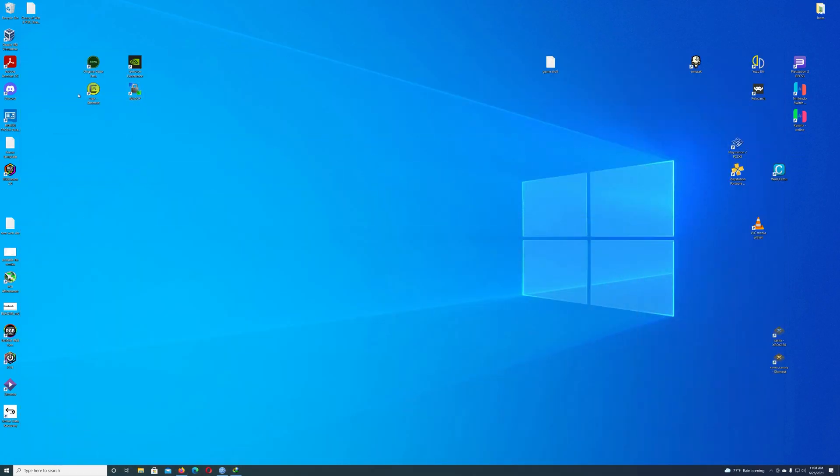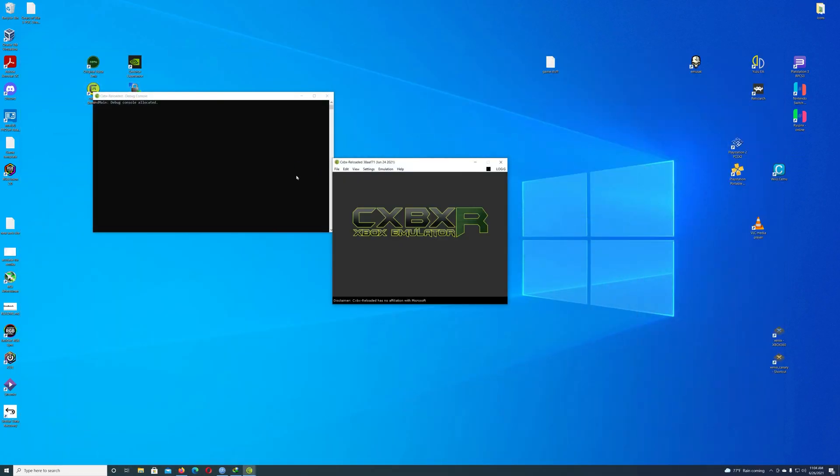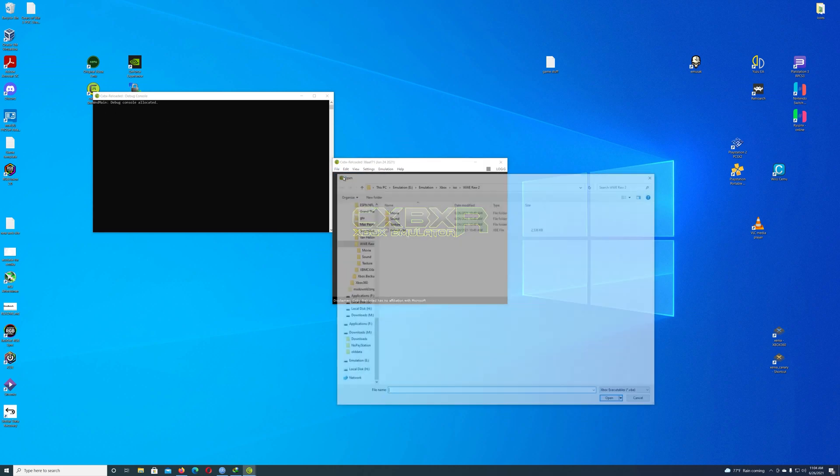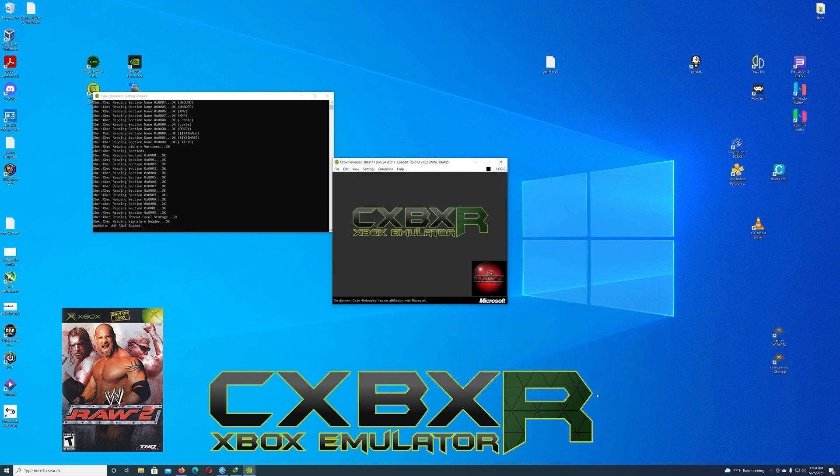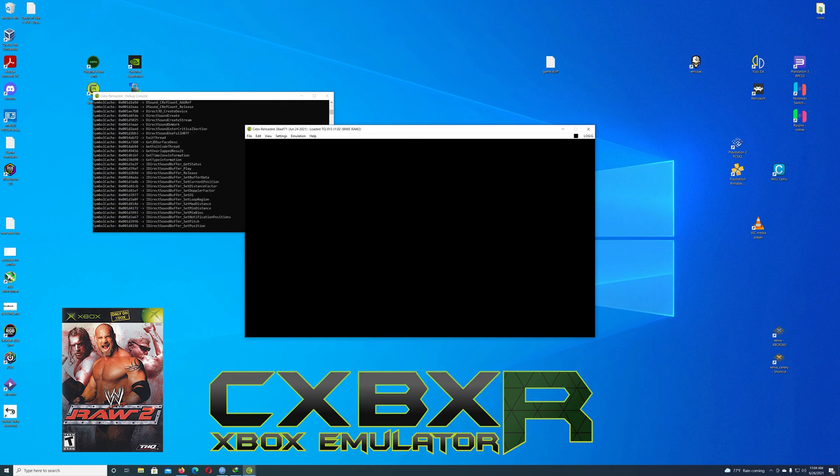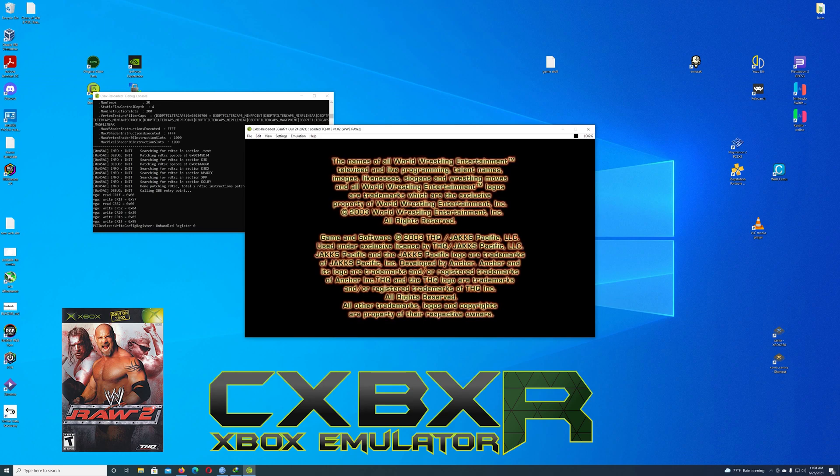So with that being said, this is the emulator in question. Basically, it's really nothing too much. You can see it says WWE Raw 2. I normally just click it, open it, and tell it to go. Like I said, I've never had any real issues. As you can see, this is the newest emulator as of June 24th, which was two days ago. I did update today.